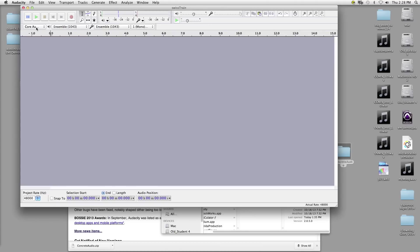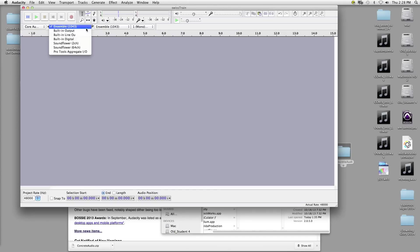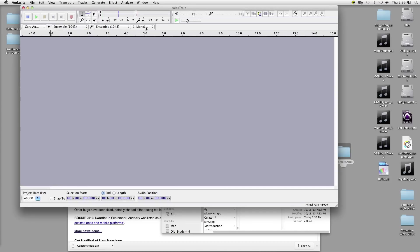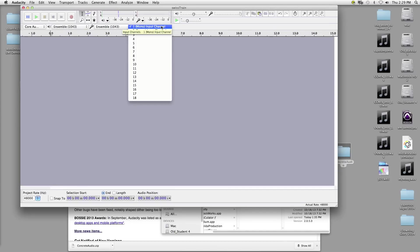Down here is where you select what is your audio host. That's something that will become important if you're trying to use something other than built-in. As you see, I'm using the Ensemble. You can also change it to built-in or any other device that you have. And this allows you to select how many input channels you have — right now I'm just using one.